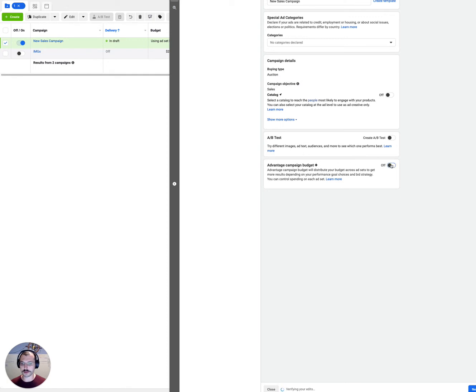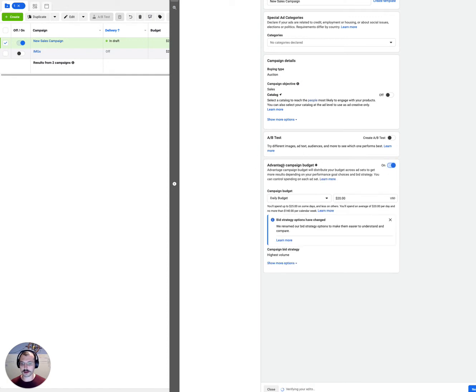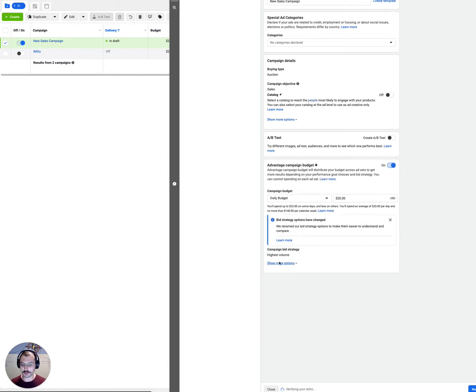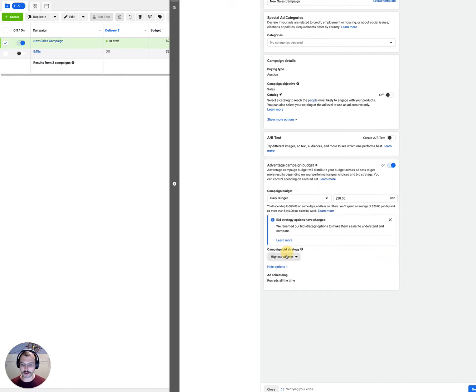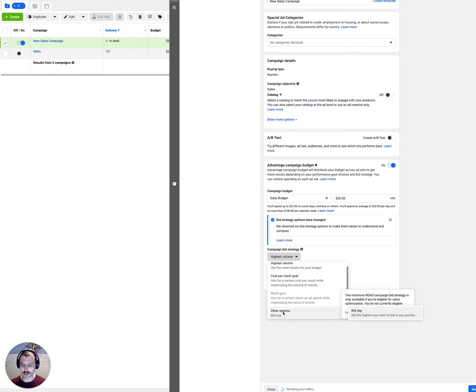So what we're going to do is click on advanced campaign budget and then we're going to click on show more options and we're going to see this campaign bid strategy and we're going to select bid cap.